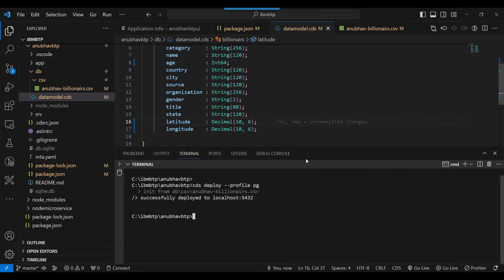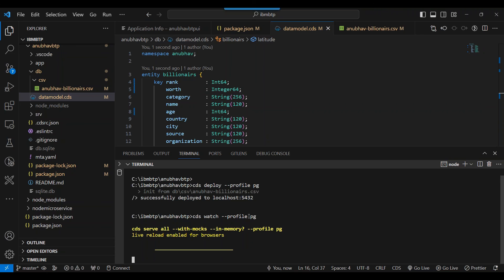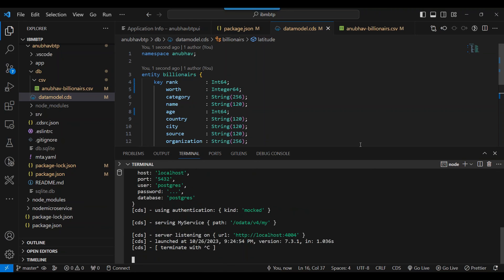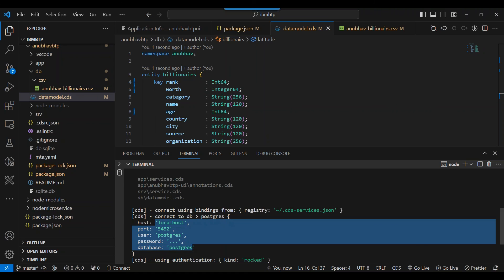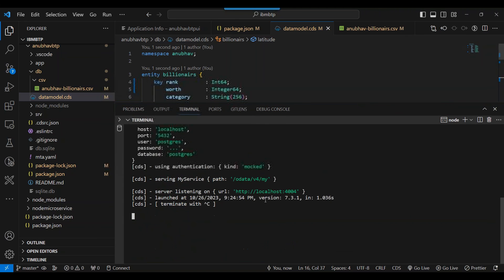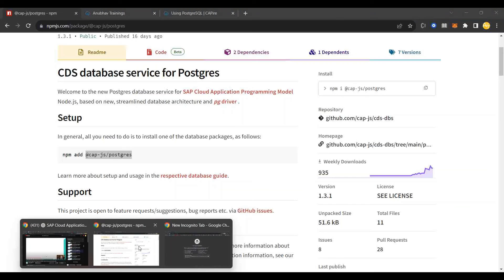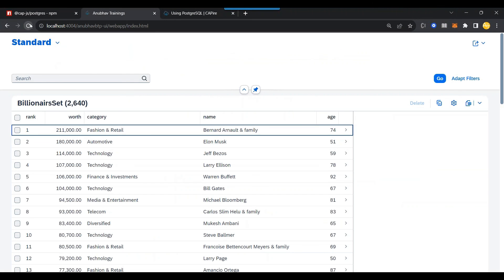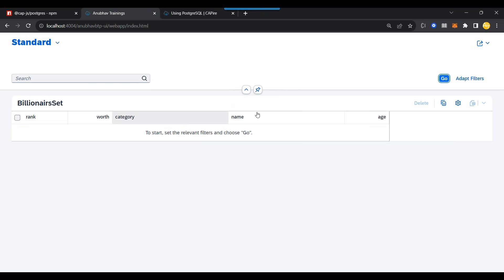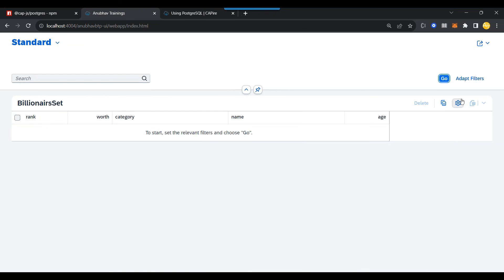So our next step will be to proceed further and now utilize this information to run. So we can say CDS watch profile PG. Please run with the Postgres profile connecting to my Postgres database. So it will use the connection. You can see it's using the Postgres connection for the database connectivity and it starts my application. So I can switch over back, and if I refresh my Fiori application, I will get the data from Postgres database. Makes sense.